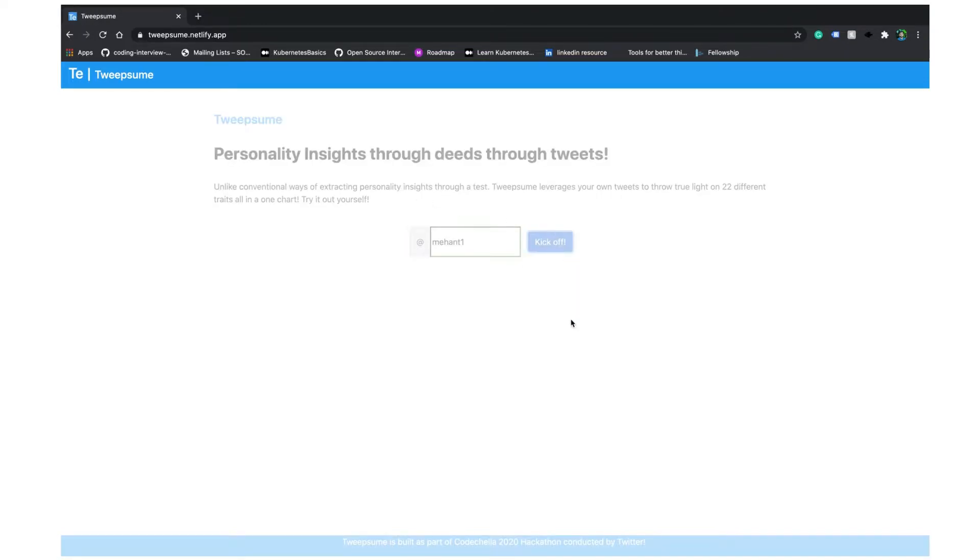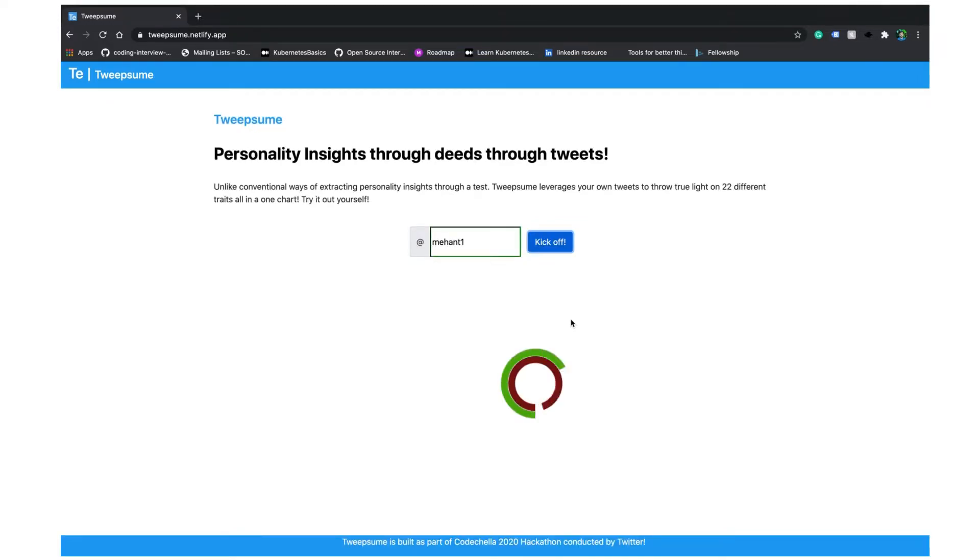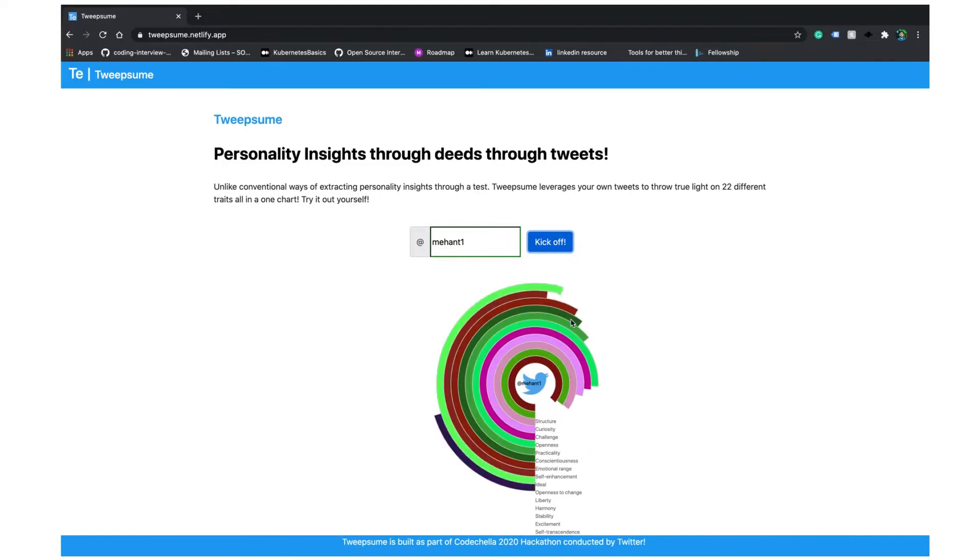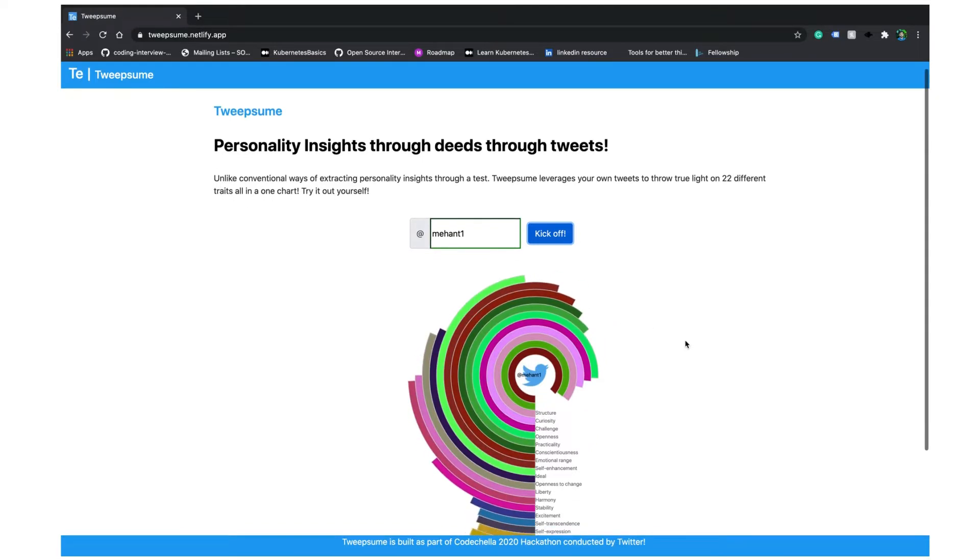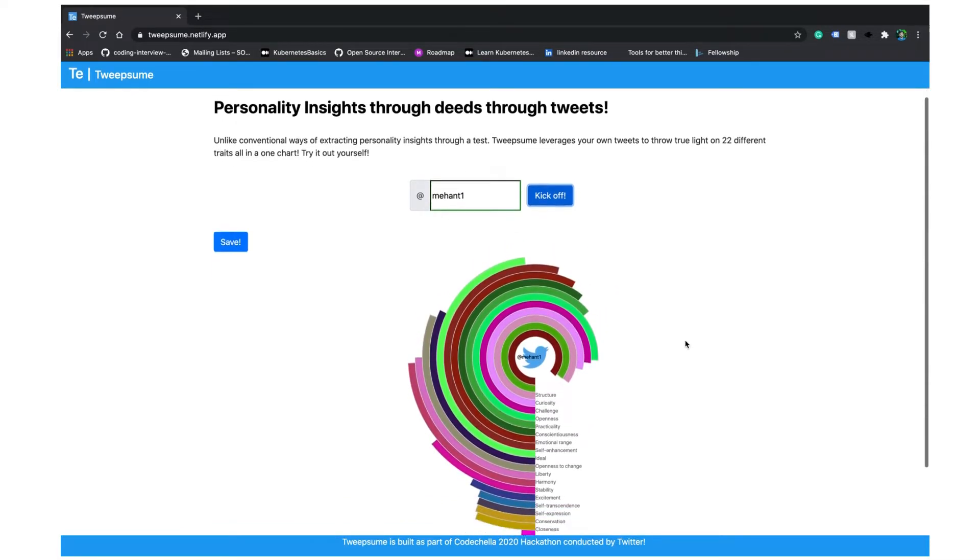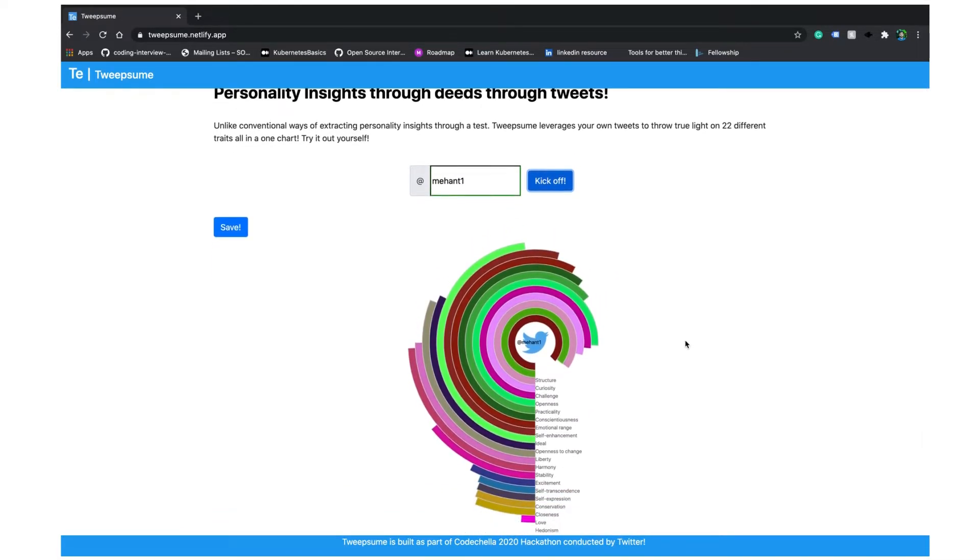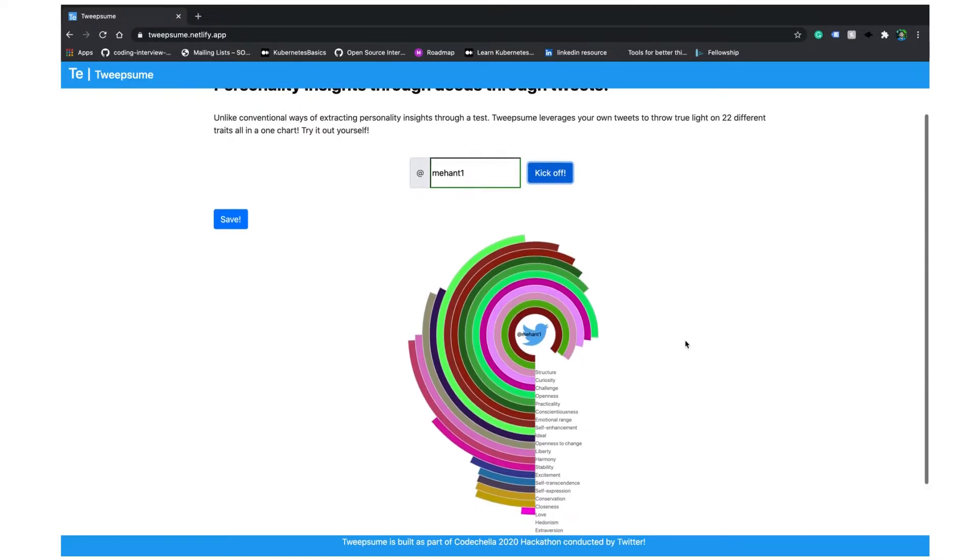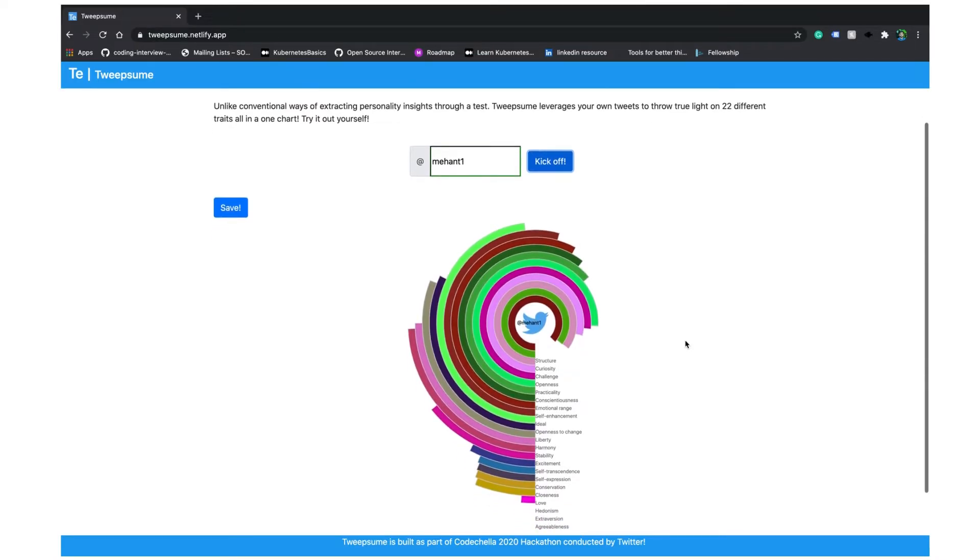I'm putting my own Twitter ID and here you can see that I got a personality insights chart which is a radial bar chart which is throwing light over 22 different personality traits.